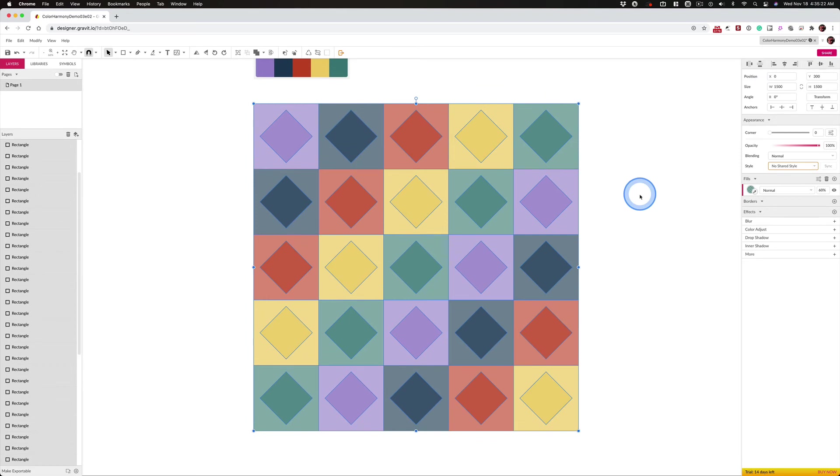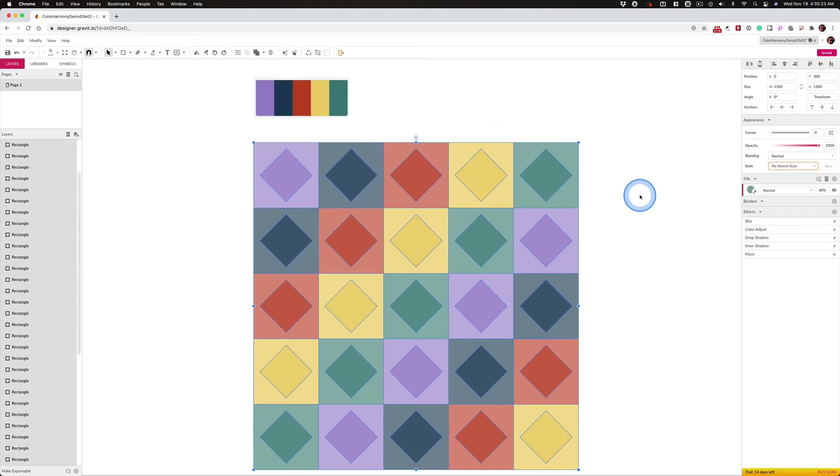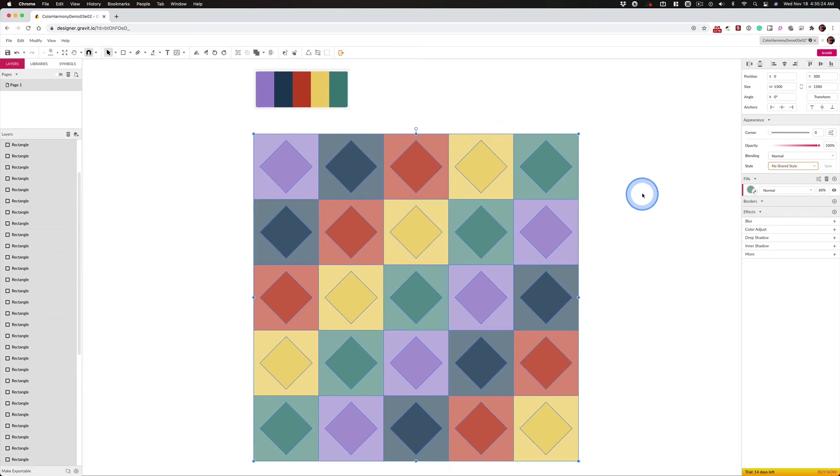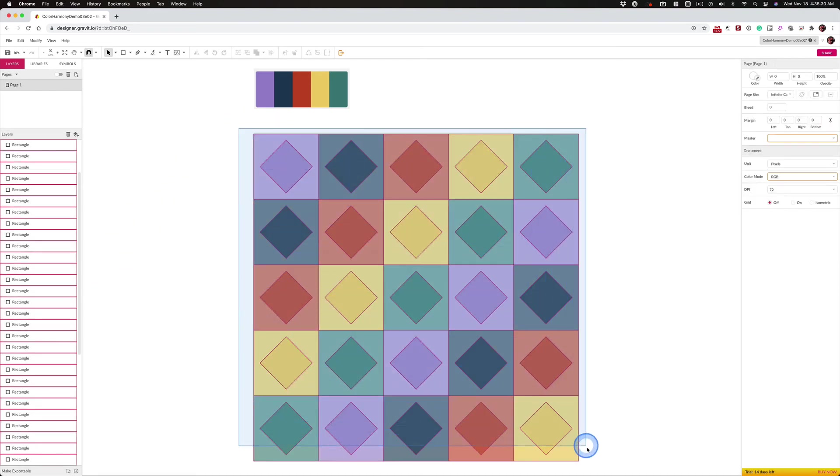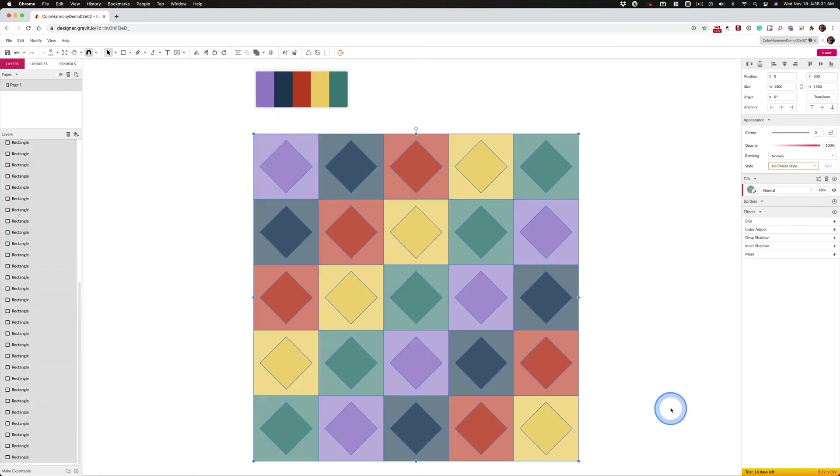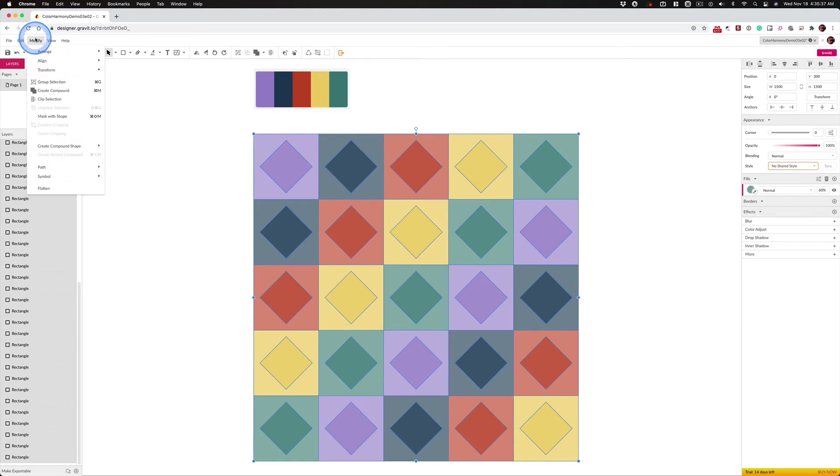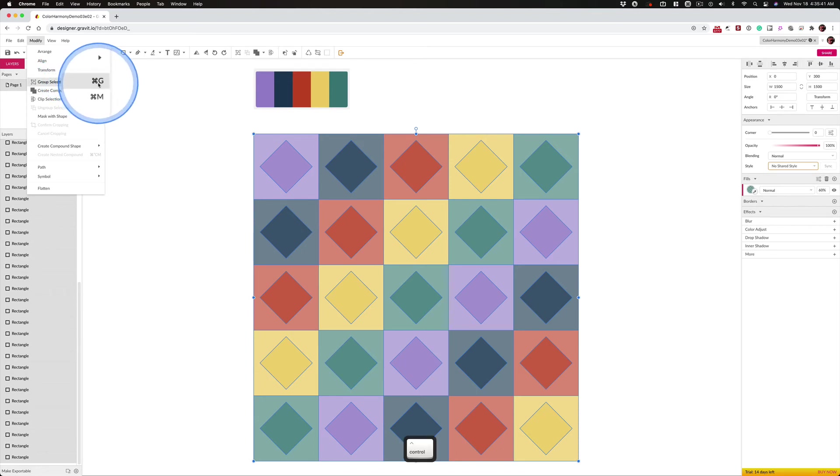And now, before we go any further, exporting this. We've got all these rectangles here. Highlight everything and then group it. Command G. It's Modify Group Selection. Control G on your Chromebook.